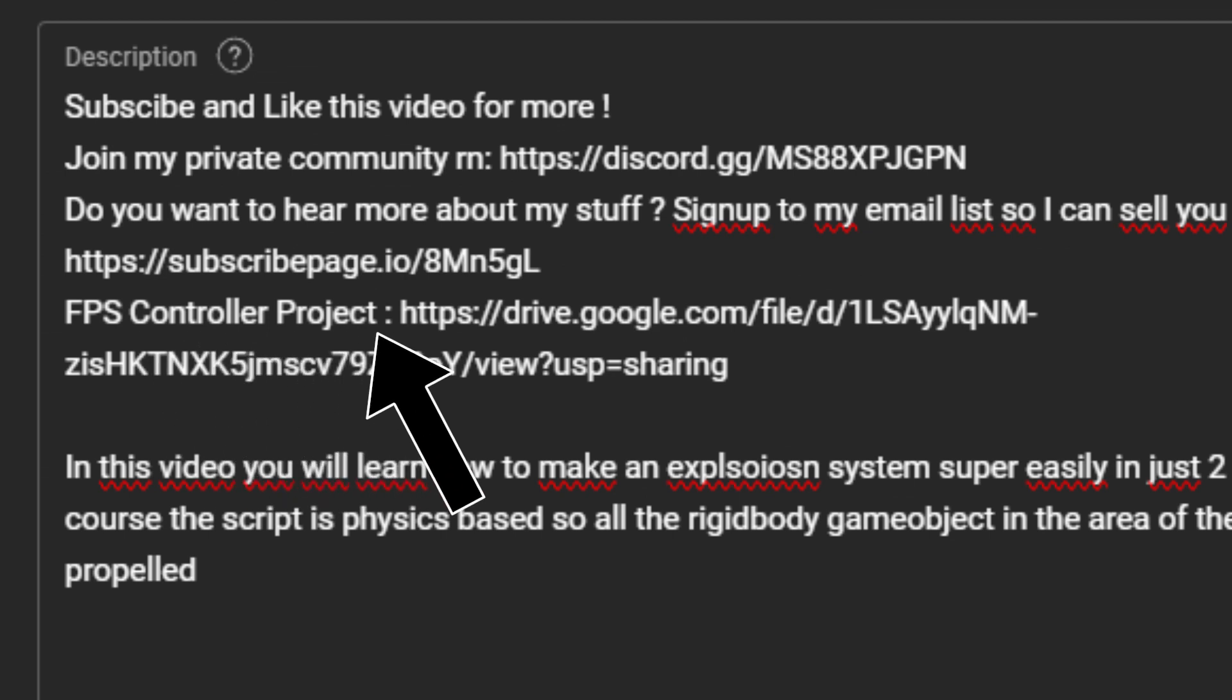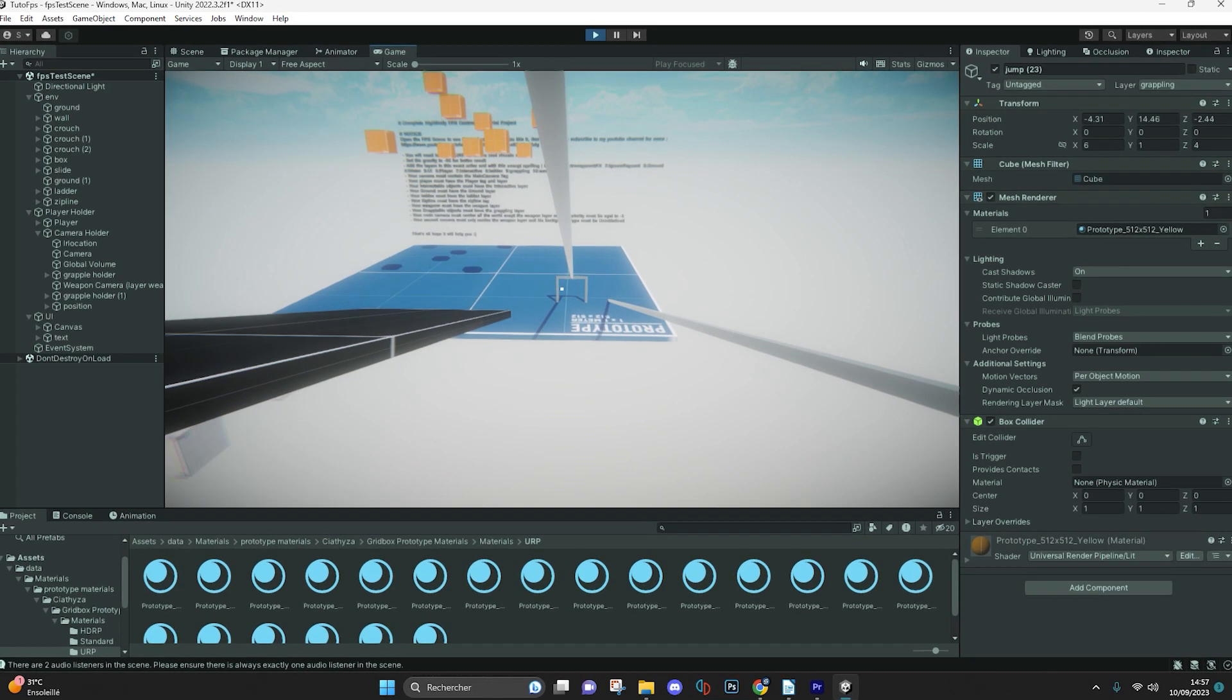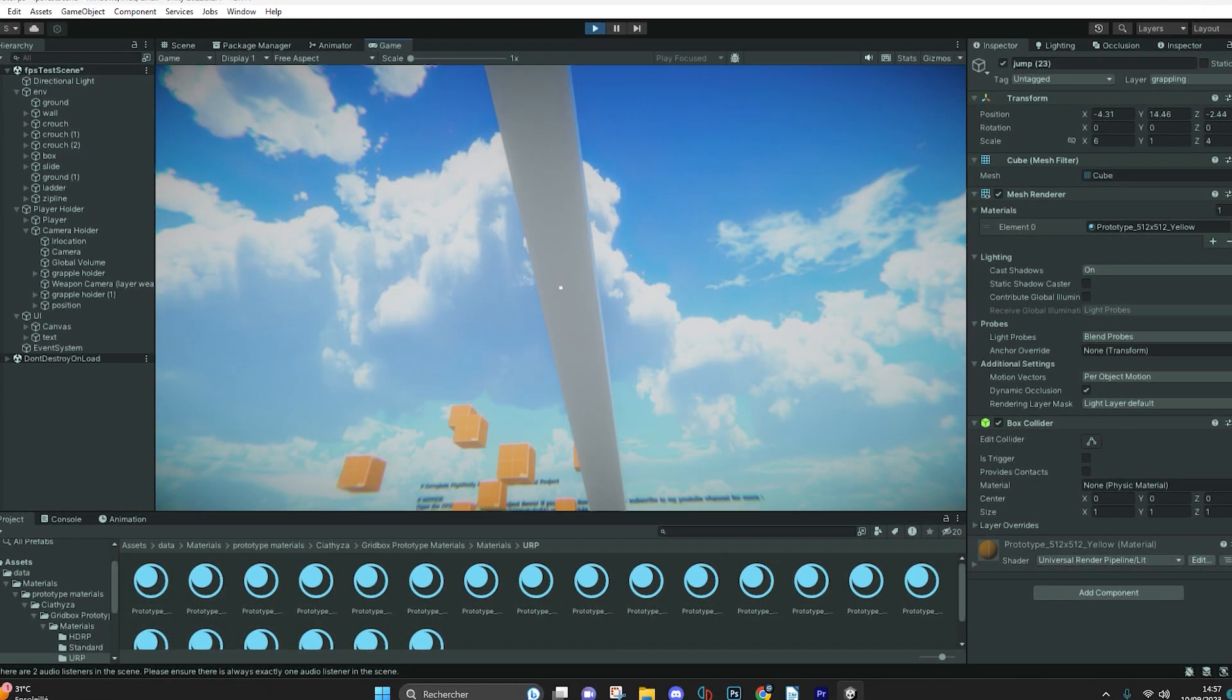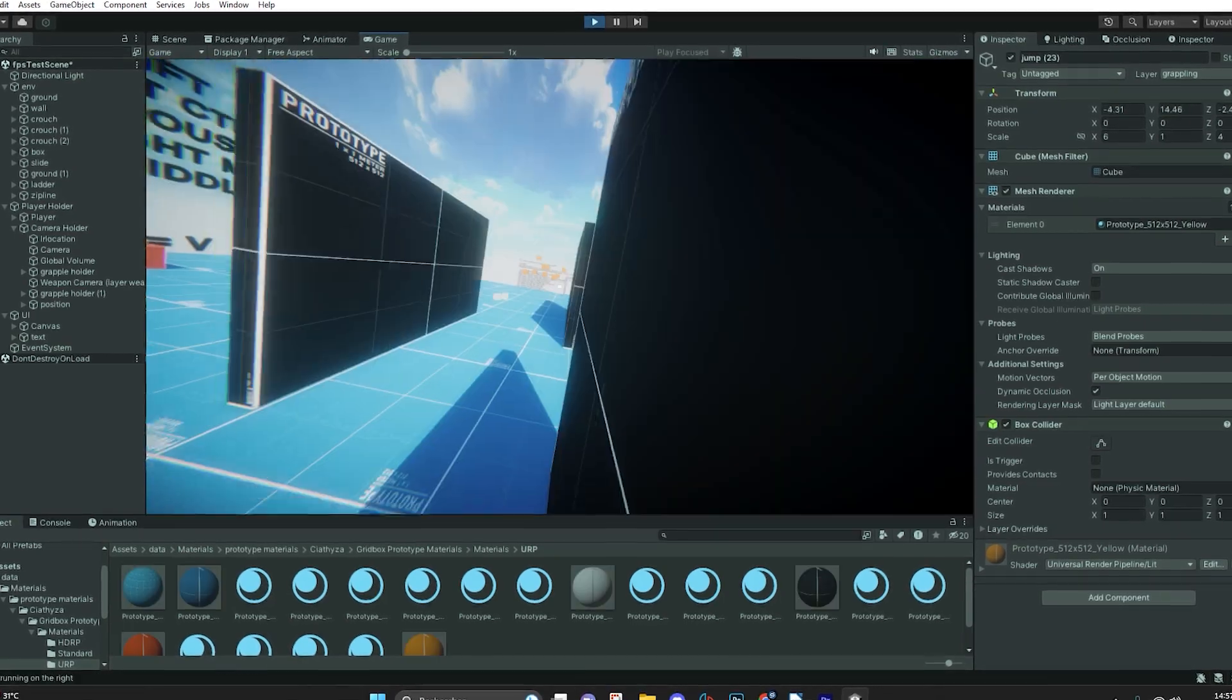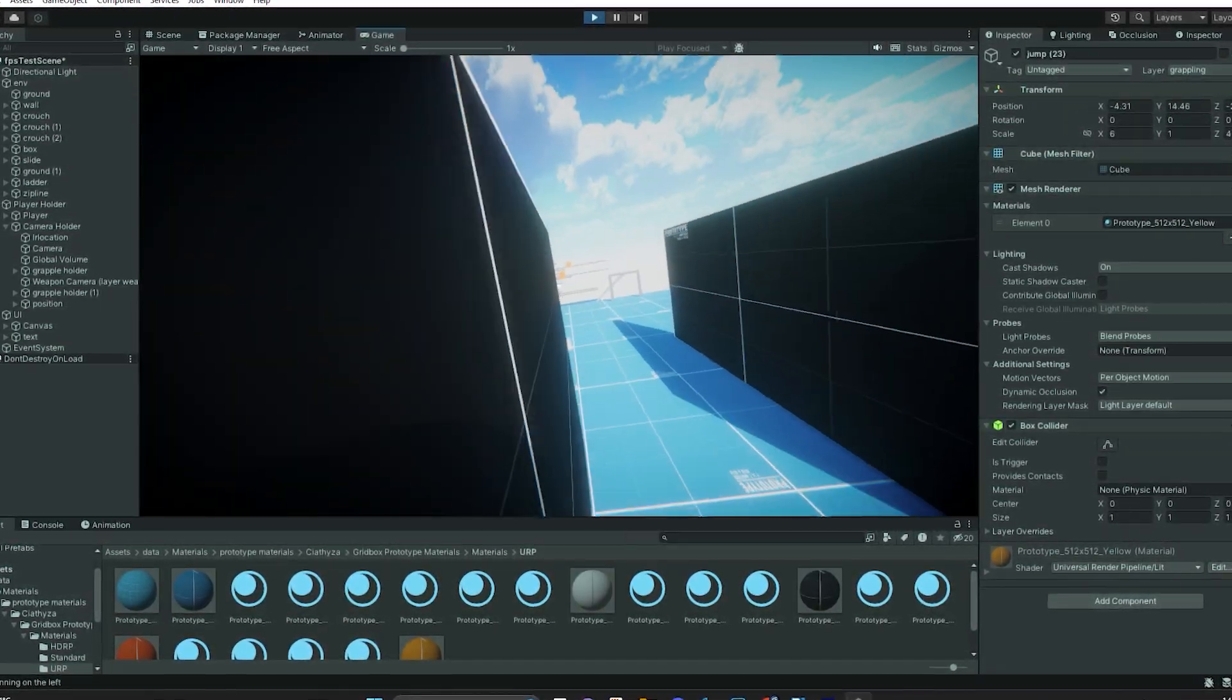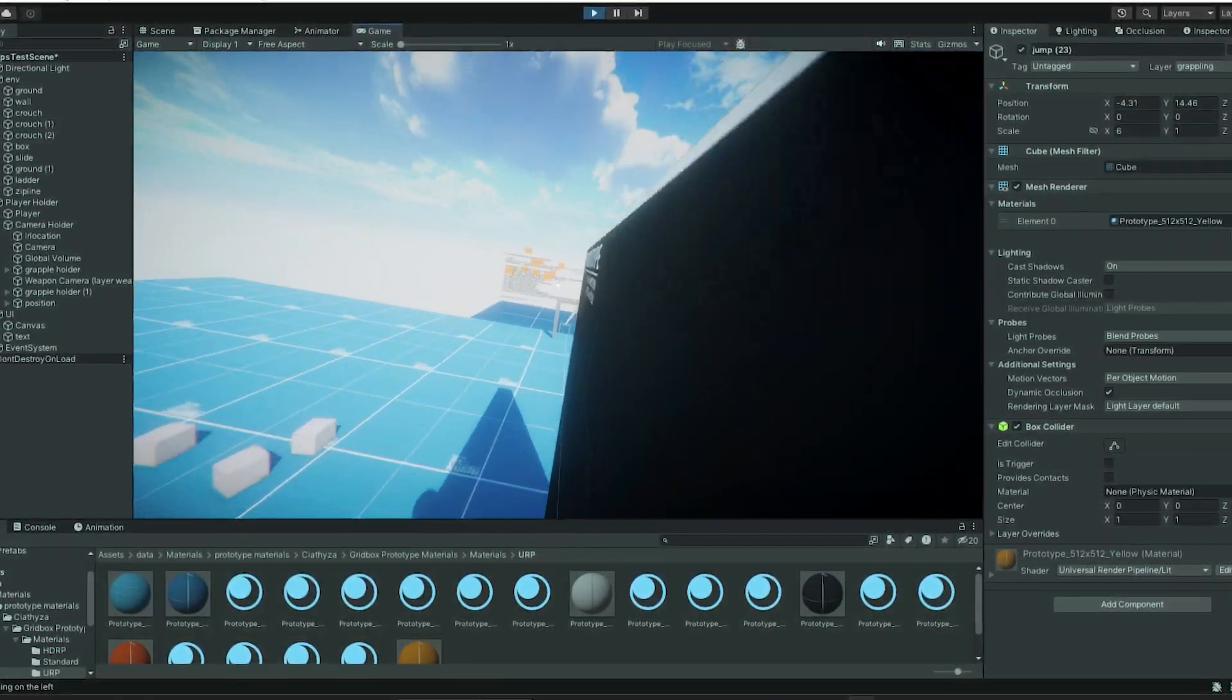All the scripts will be in the description with the projects, but make sure you stay until the end of this video as you will have a few things to do.